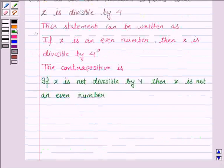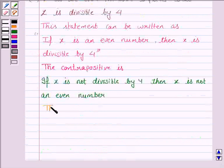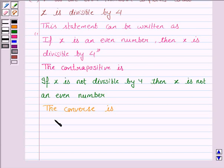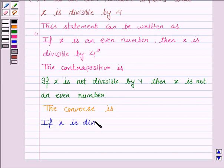Now we have to write the converse. The converse of 'if P then Q' is 'if Q then P.' So the converse of the statement is: if X is divisible by 4, then X is an even number.